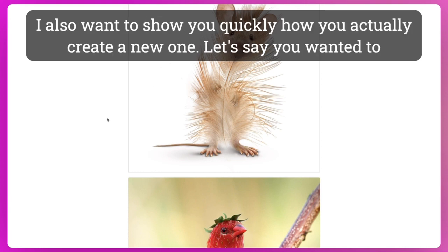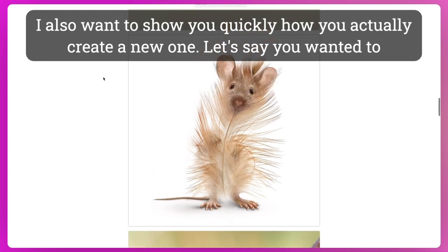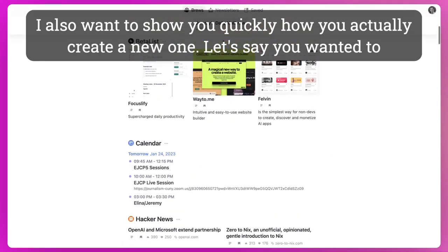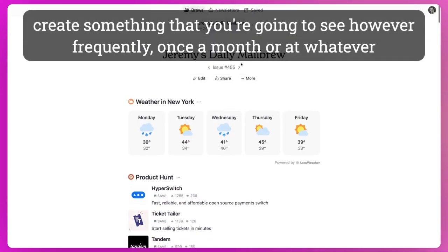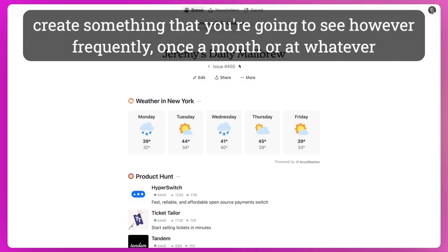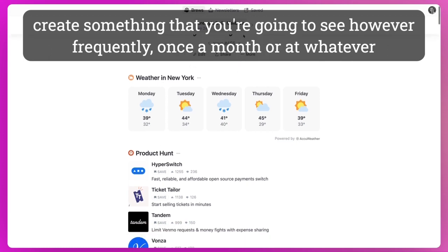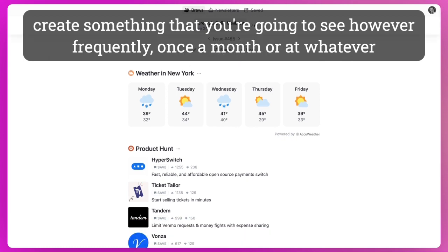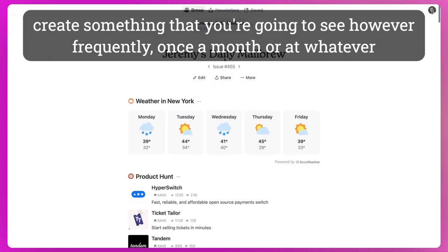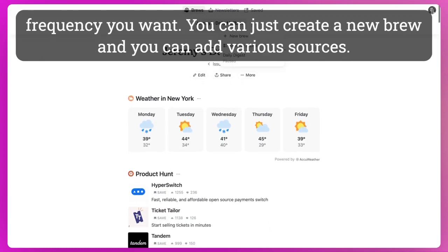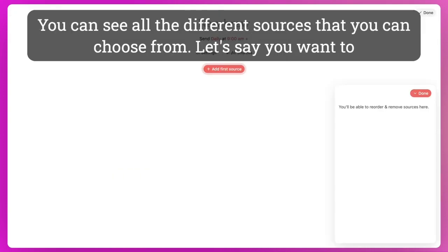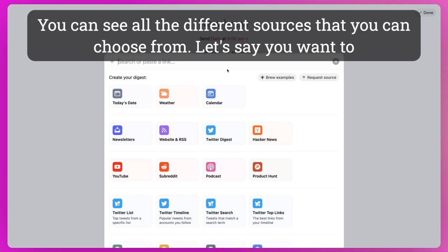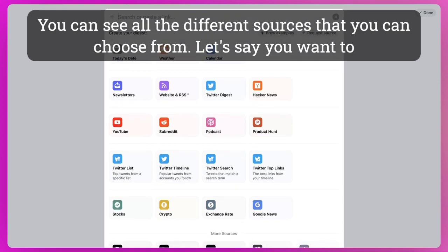And I also want to show you quickly how you actually create a new one. So let's say you wanted to create something that you're going to see however frequently, once a month or at whatever frequency you want. Or you can just create a new brew and you can add various sources. So you can see all the different sources that you can choose from.